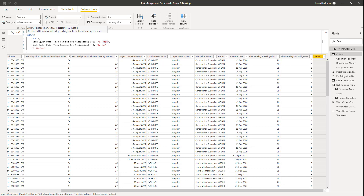The first condition we're going to use is the risk ranking pre-mitigation. If it's bigger than 15, we're going to return the text string '1. High'. That corresponds to the rules we had in place.